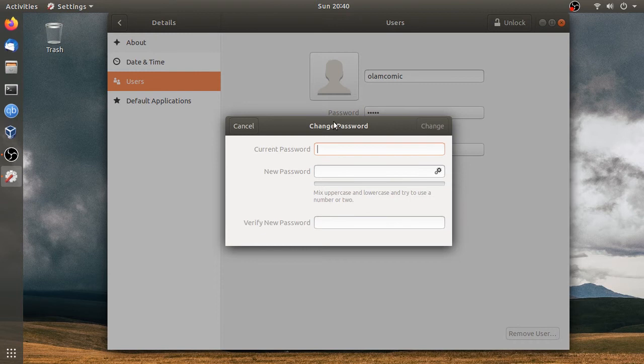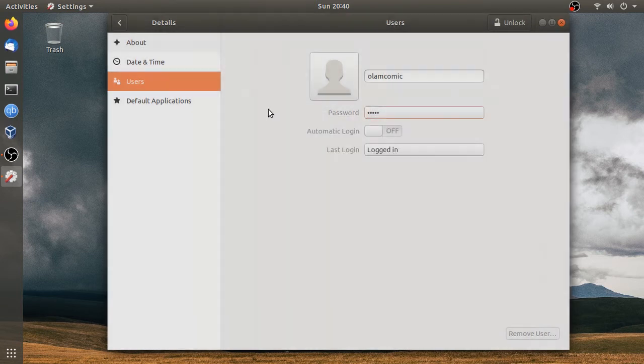We can change the password. We created a new account. Click on the 3rd option.